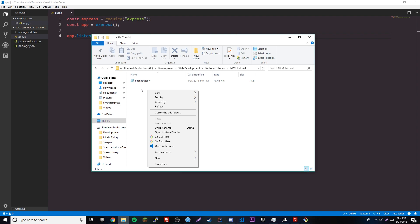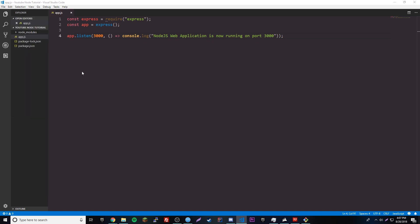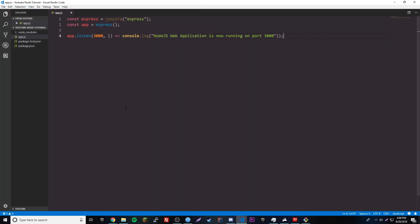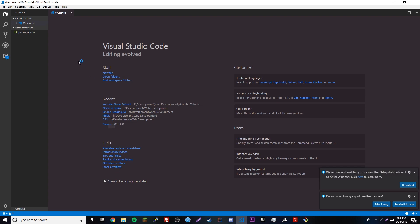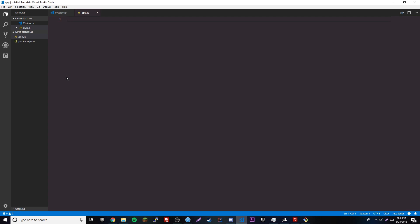Let's go ahead and create our app.js. We'll open this folder in the editor and make a new file called app.js — that's what we'll be naming our server file every time we make a Node web application. The first thing we want to do is make our server, so we'll use our default server template.